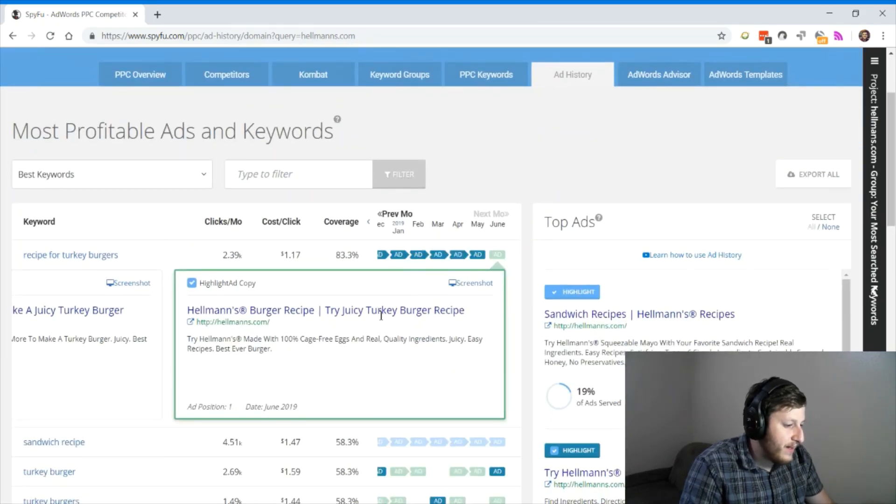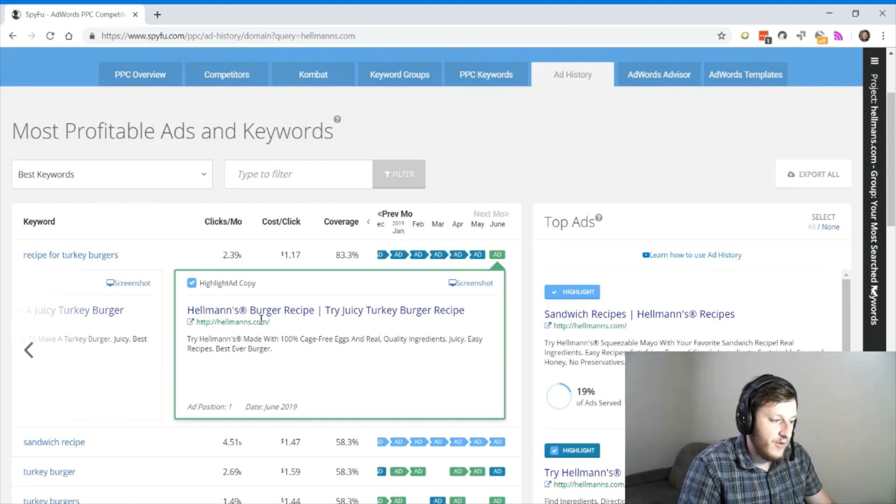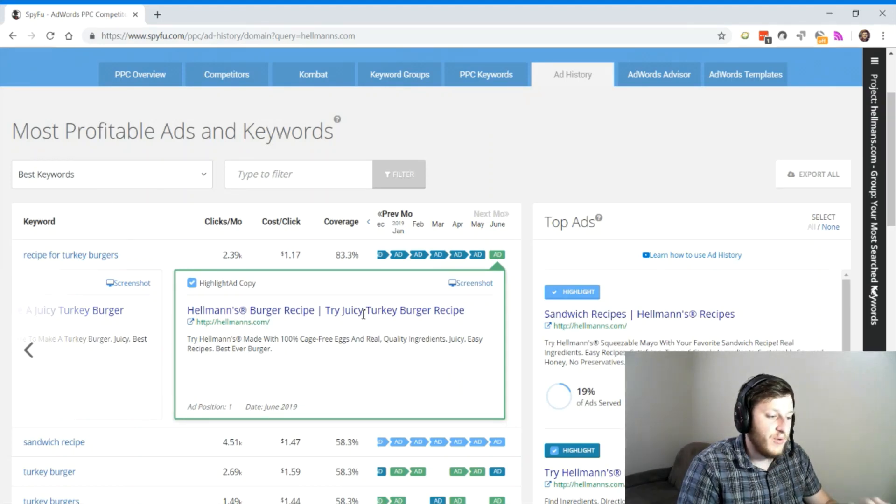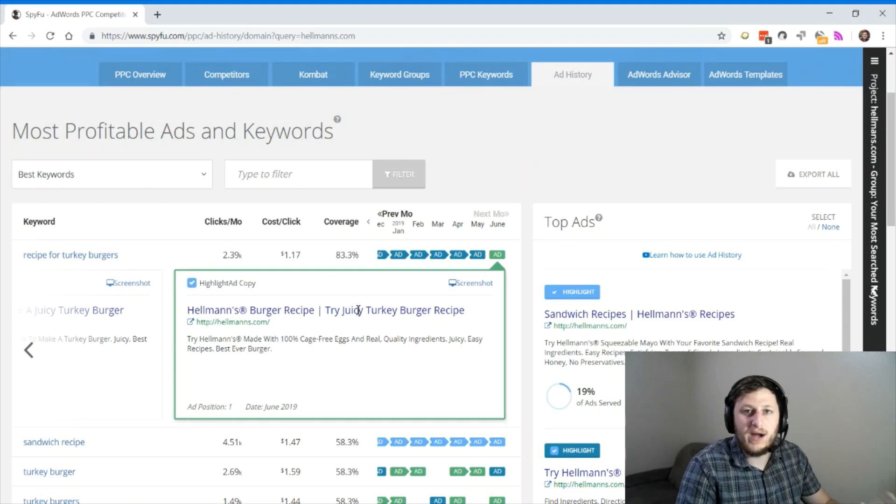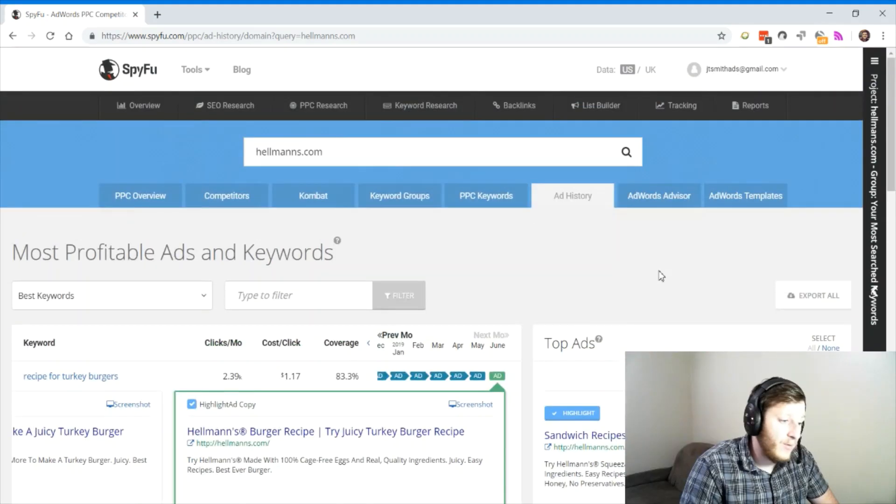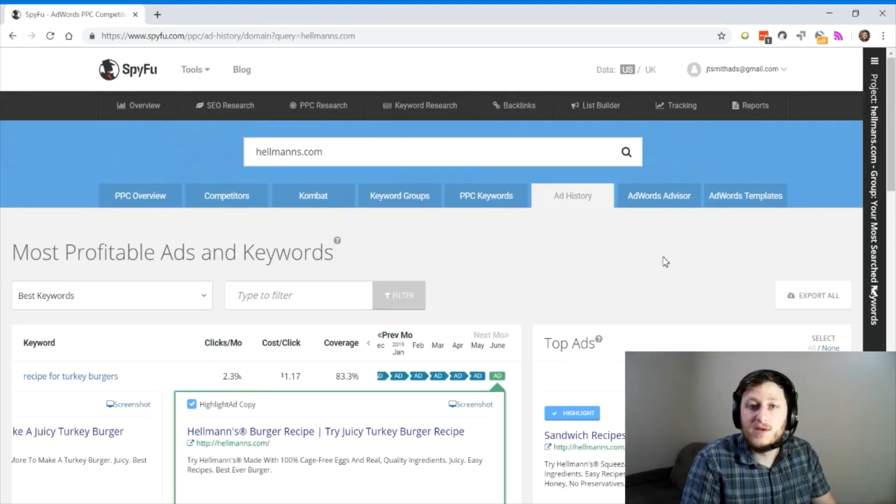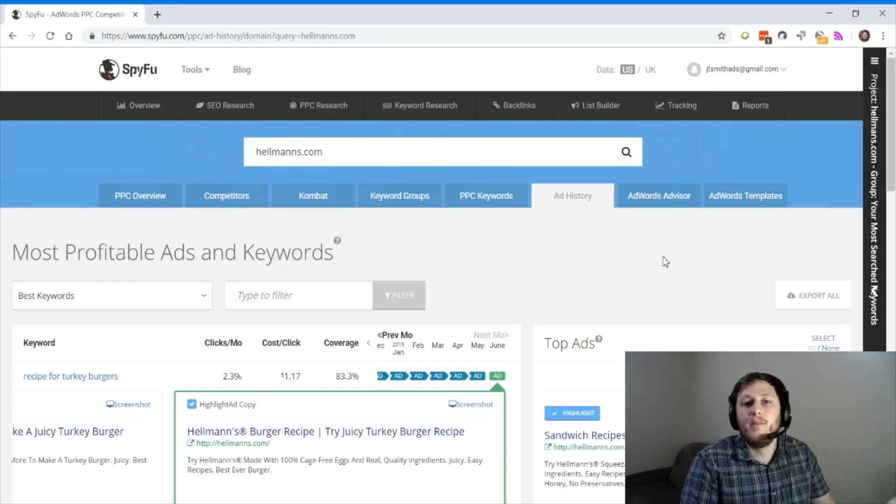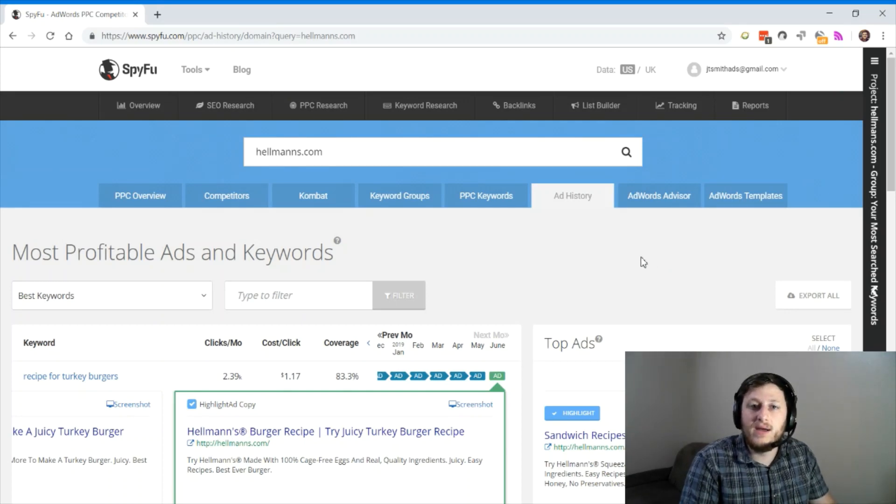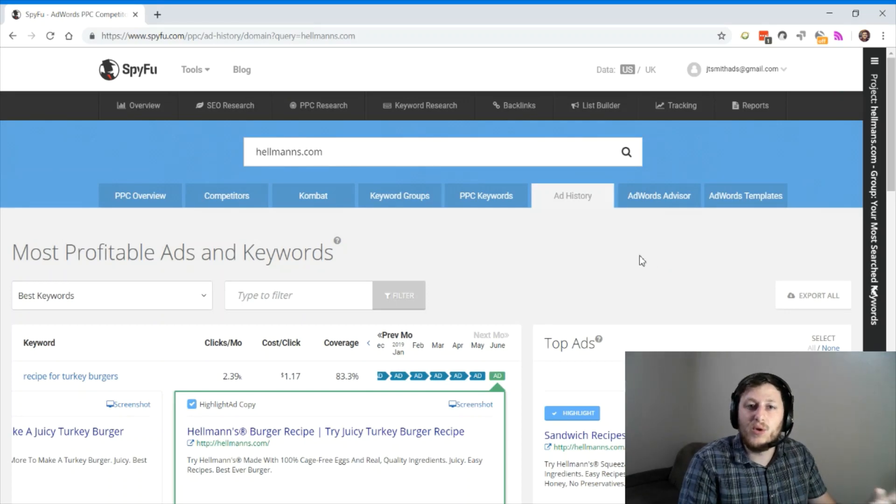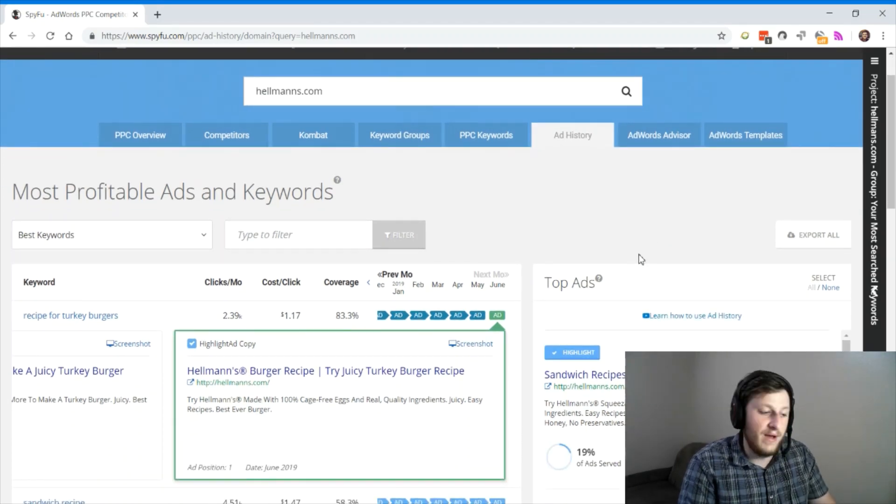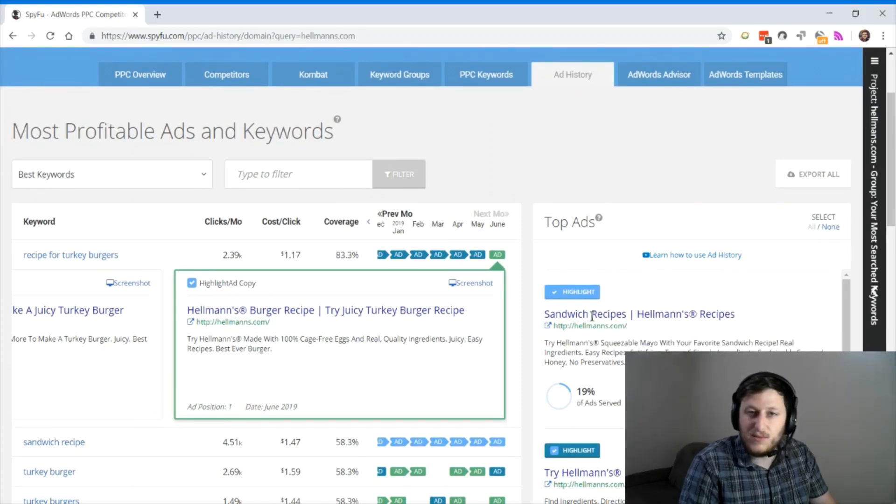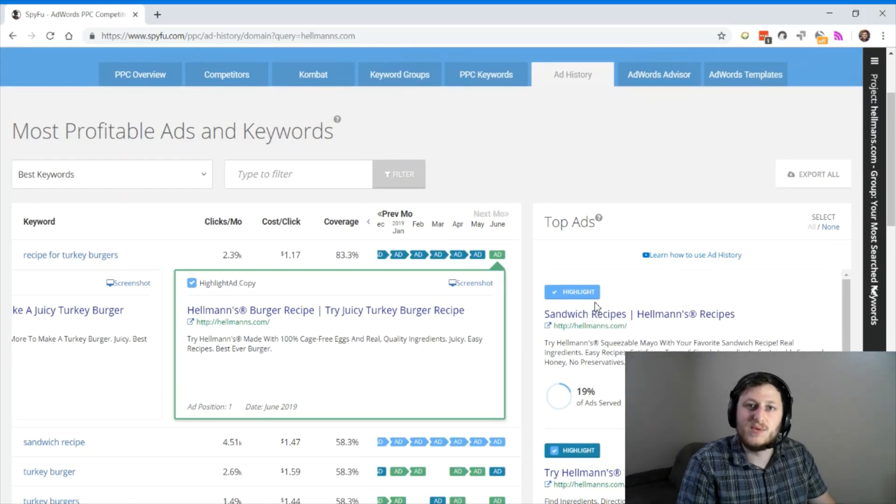They recommend that people check out their burger recipe, which is a great strategy. I'm sure their burger recipe requires Hellman's mayonnaise on it. I wouldn't have thought of that just typing in mayonnaise into this software. But by figuring out what your competitor's strategy is, you might find out that serving ads for sandwich recipes is the best way to sell your mayonnaise.